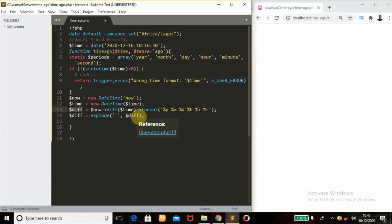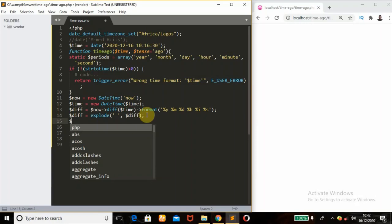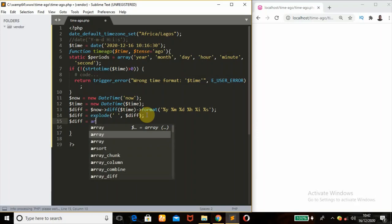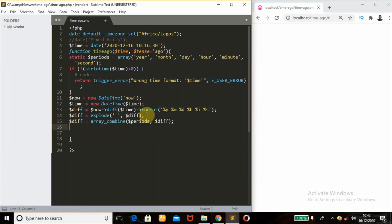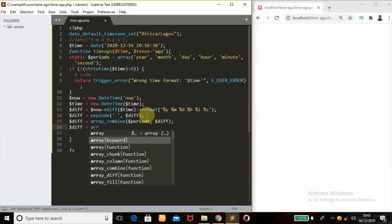So we're now going to combine our $periods array with our difference array. The period is going to combine with the diff in an array using array_combine(). So the final variable, still called $diff, equals array_combine() — with $periods as the first parameter, then $diff. Next, filter zero periods from the difference: still $diff equals array_filter() — this is going to remove zero periods.